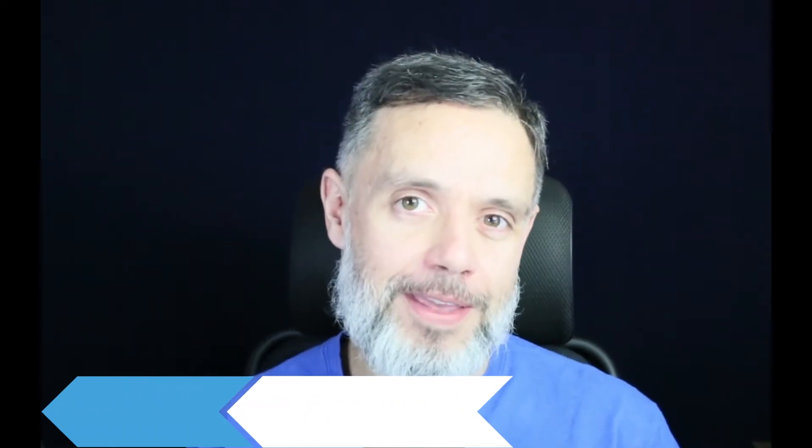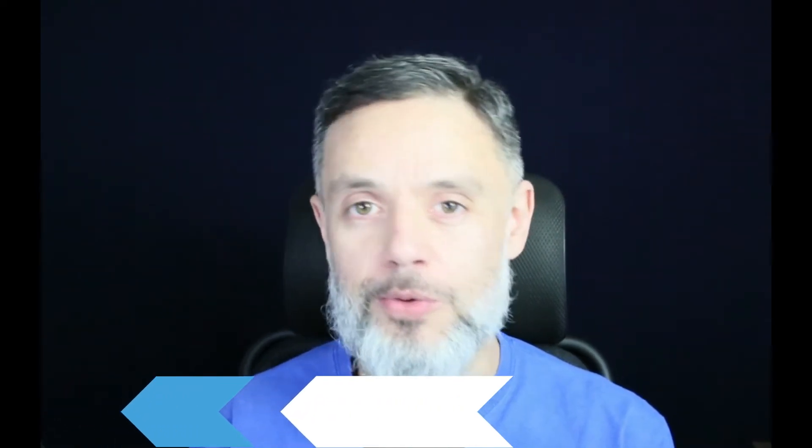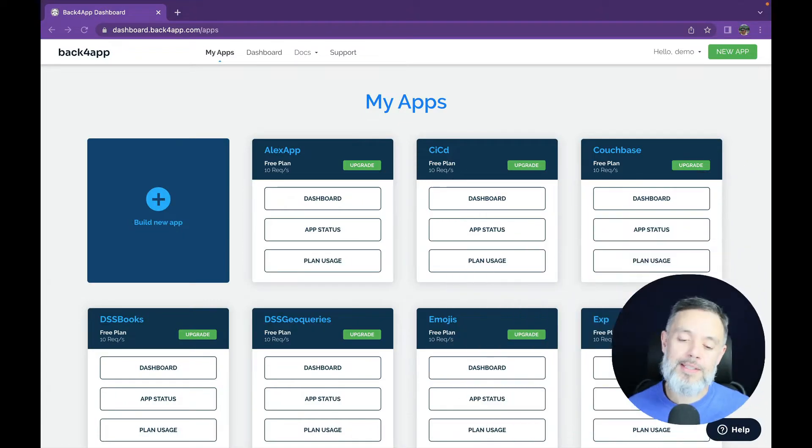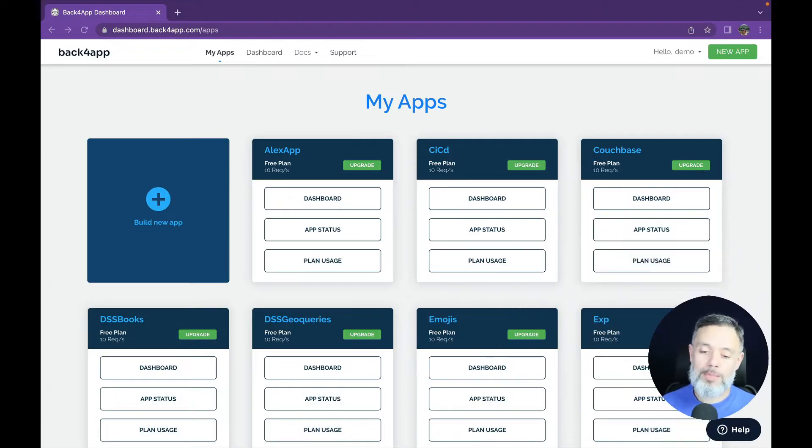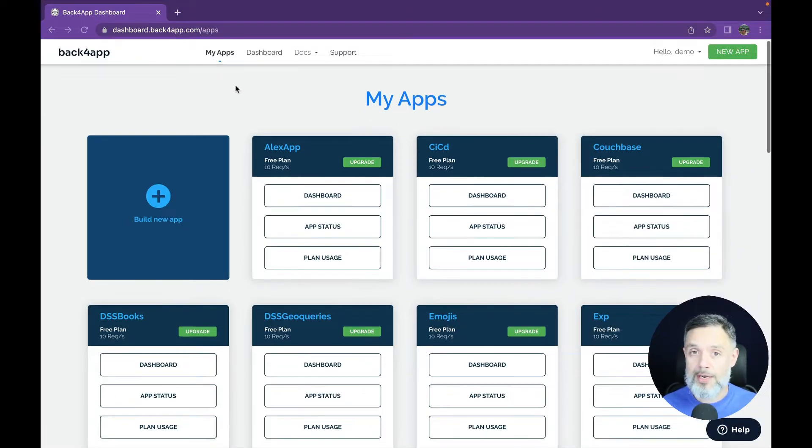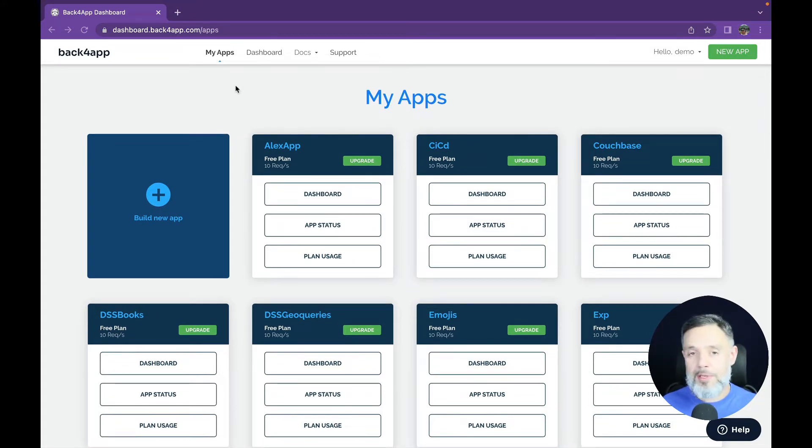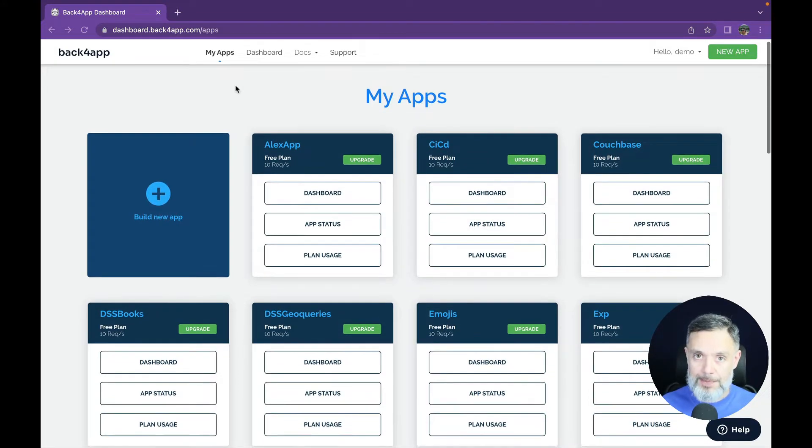The first thing you want to do is create a free Back4App account. It's totally free and all you have to provide is your email address. Once you log in to Back4App you end up in this screen that we call the Back4App dashboard. In here I have many apps because I have an old account with multiple apps and yours will look similar to this with fewer apps.